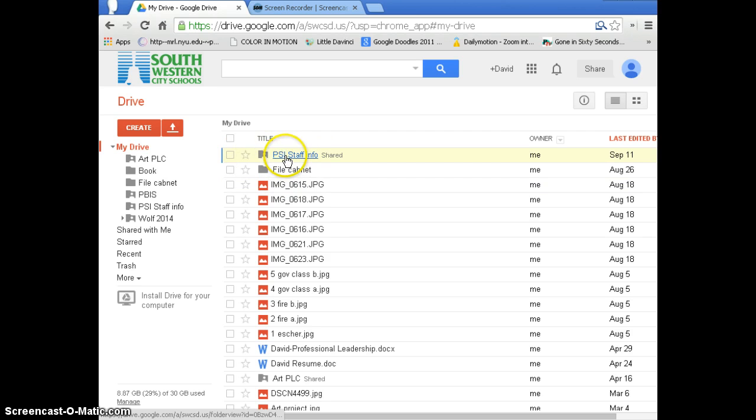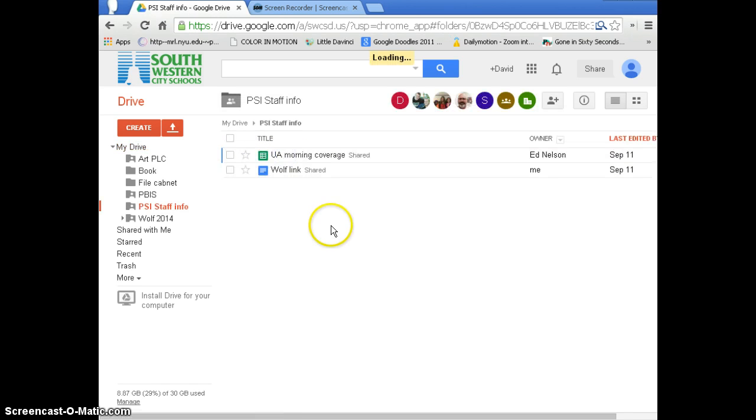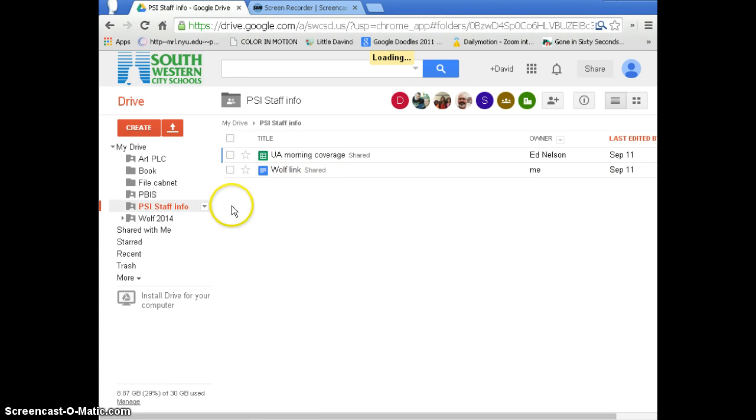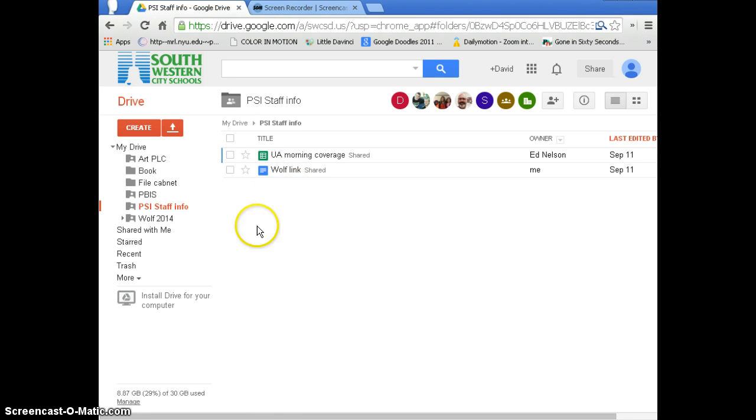Once you go to PSI Staff Info, this is where our morning coverage paper is and this is where the Wolf links are. Eventually we're going to have important folders from RTI or wherever in this place right here.